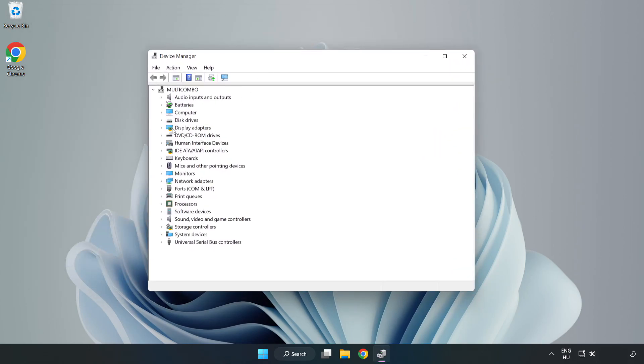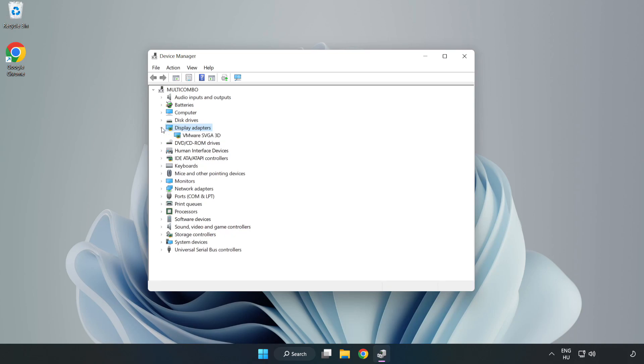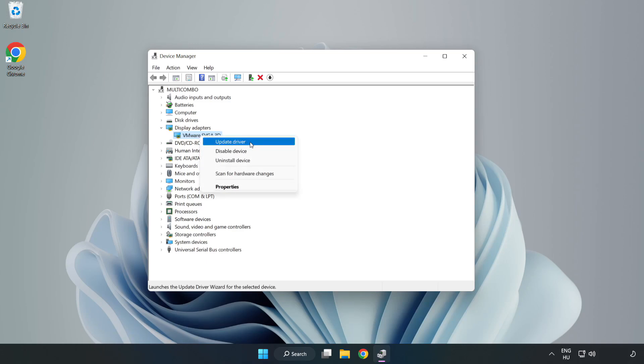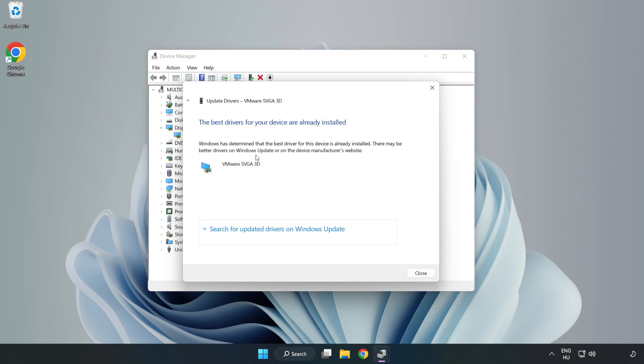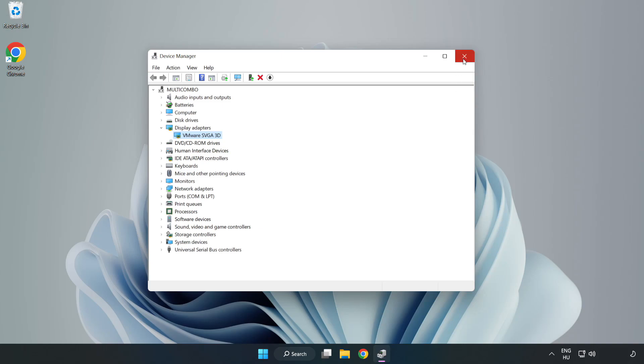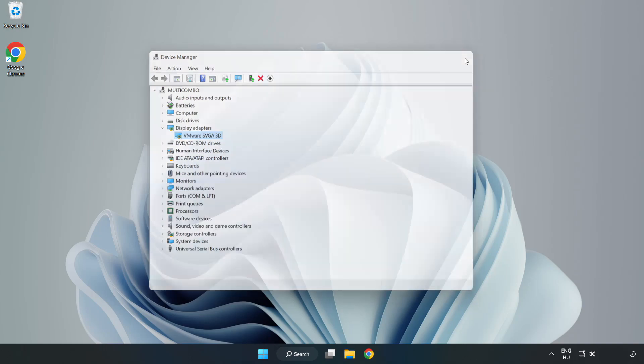Click display adapters, select your display adapter, then right-click and update driver. Search automatically for drivers and wait for the installation to complete. Click close and close the window.